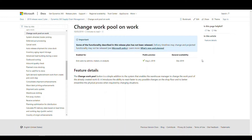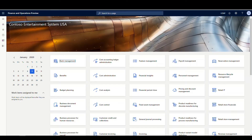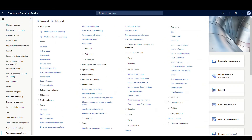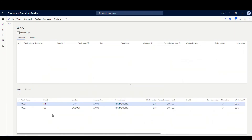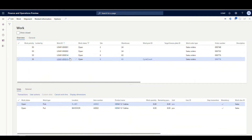I did have to enable this through feature management to get it to show up, so if it's not showing in your environment, you probably have to enable it there. So let's go ahead and take a look at it. If I go in, we're going to go to Warehouse Management and then to Work Details. A lot of times you'll see me go into All Work, but in this case you want to go to the Work Detail screen. It's similar to the All Work screen, but it's got a split view where whatever you have highlighted above shows you the details below.